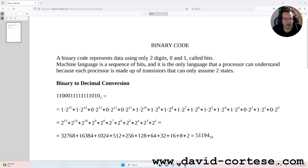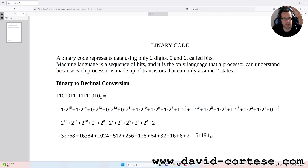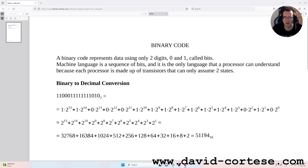A binary code represents data using only two digits, 0 and 1, called bits. Machine language is a sequence of bits and it is the only language that a processor can understand, because each processor is made up of transistors that can only assume two states.